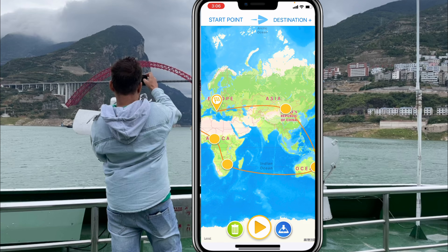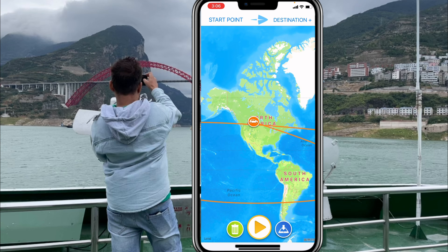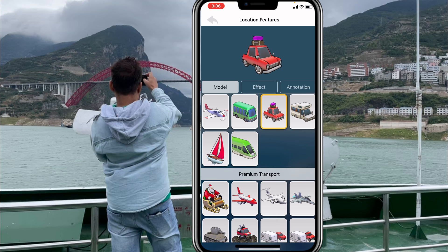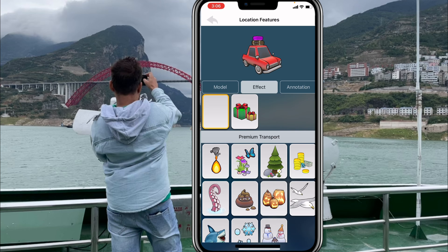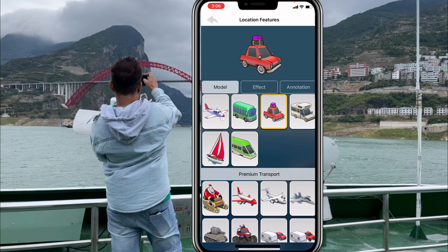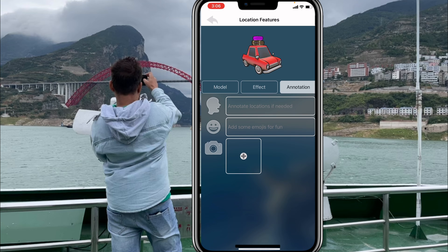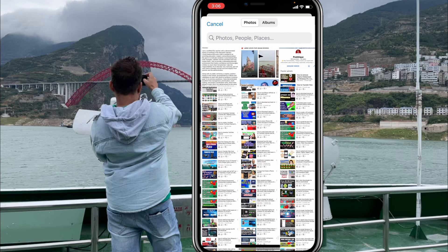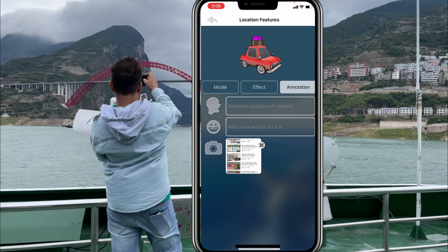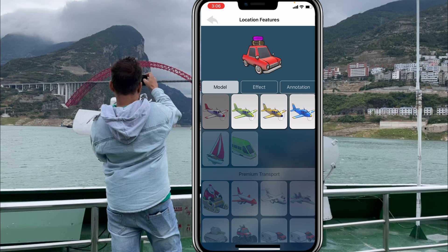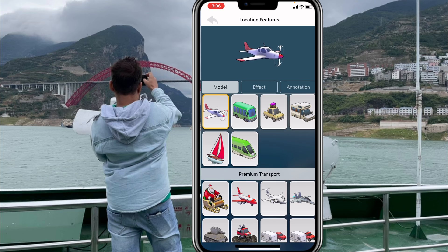Go to the vehicle button and hold it if you want to change it to a plane. I'll select the white plane. You can also add effects if you want. Under annotations, you can add your own picture — for example, I'll add my channel picture. I'll also select my model by clicking and holding, and it's already selected.